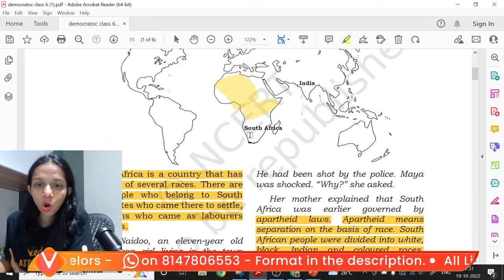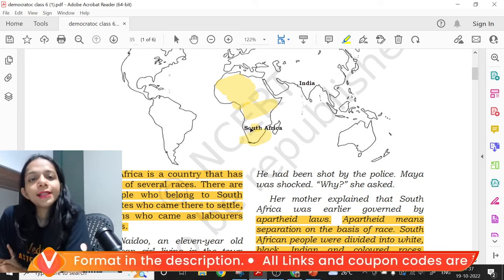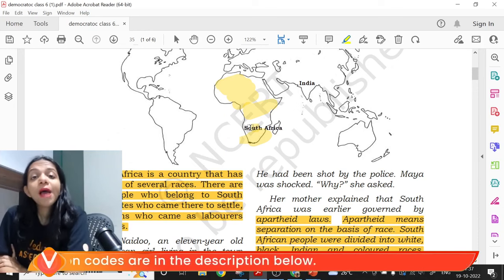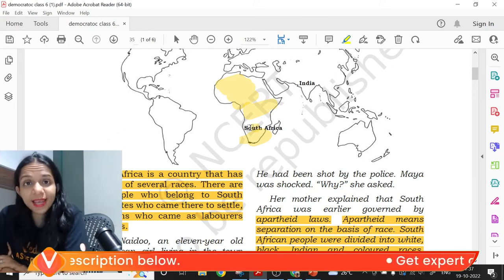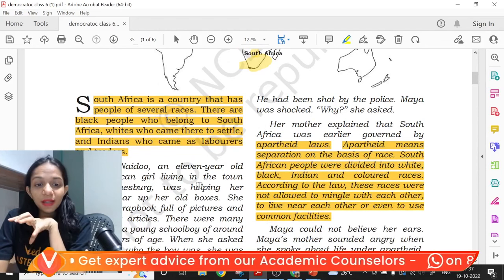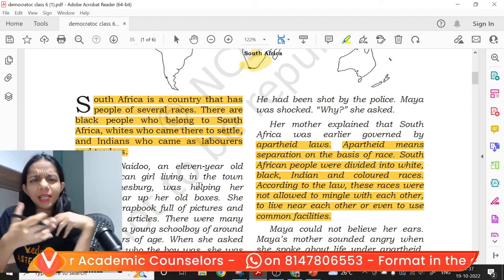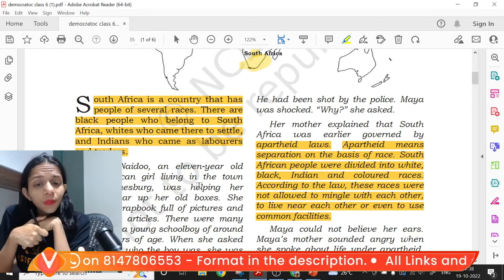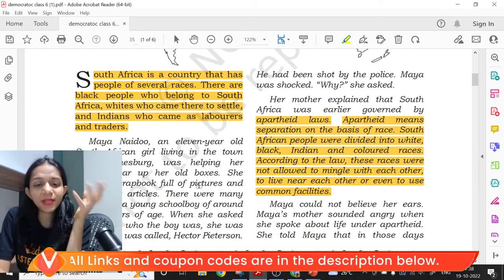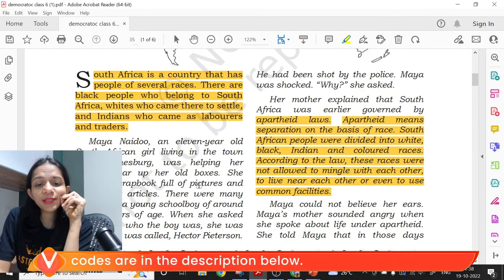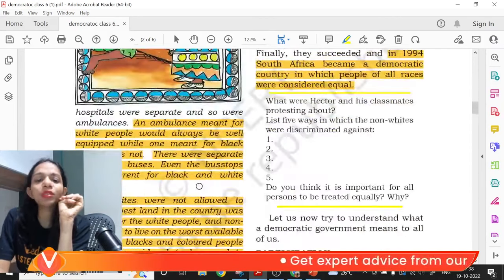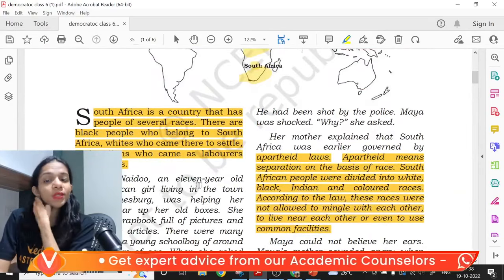This is Africa the continent, and here is South Africa, where there are different types of people. You have the blacks, the original people of Africa, the whites, and Indians who went from India and settled down in Africa as traders and laborers. The story goes with Maya Naidu, an 11-year-old South African girl living in present-day South Africa.